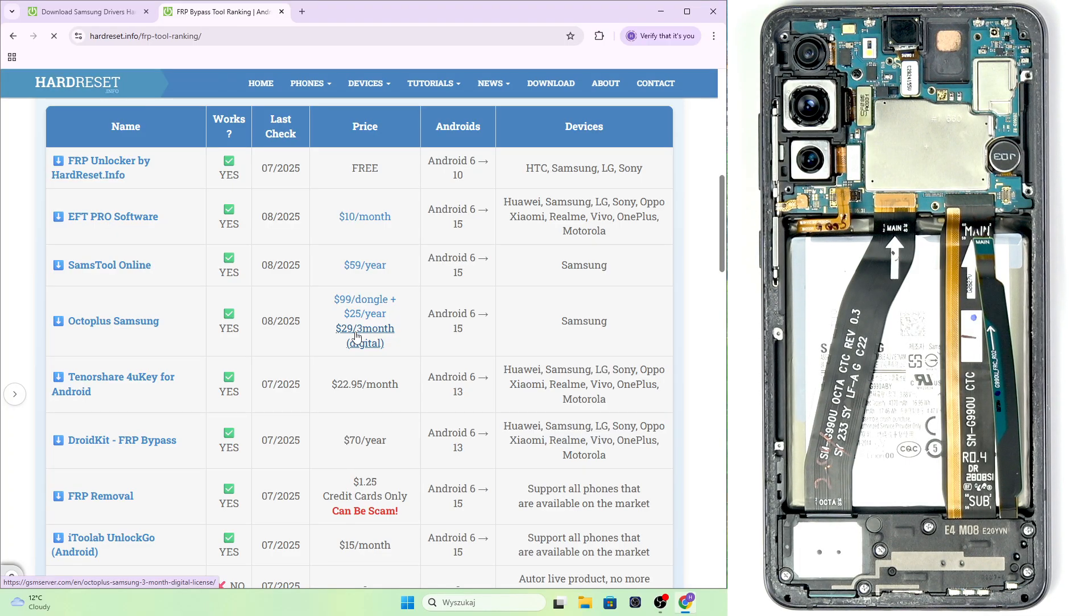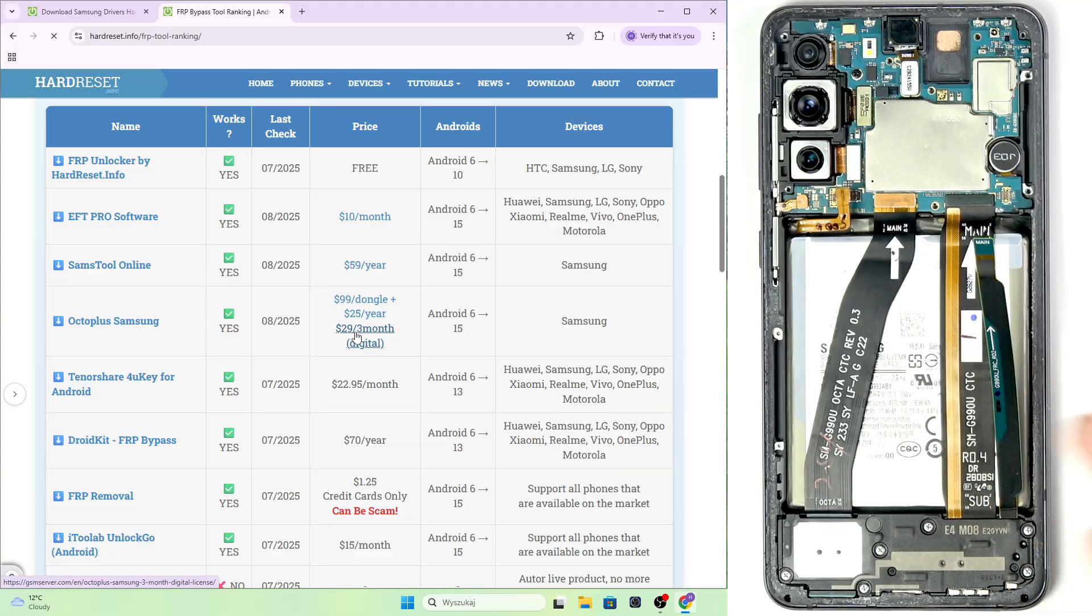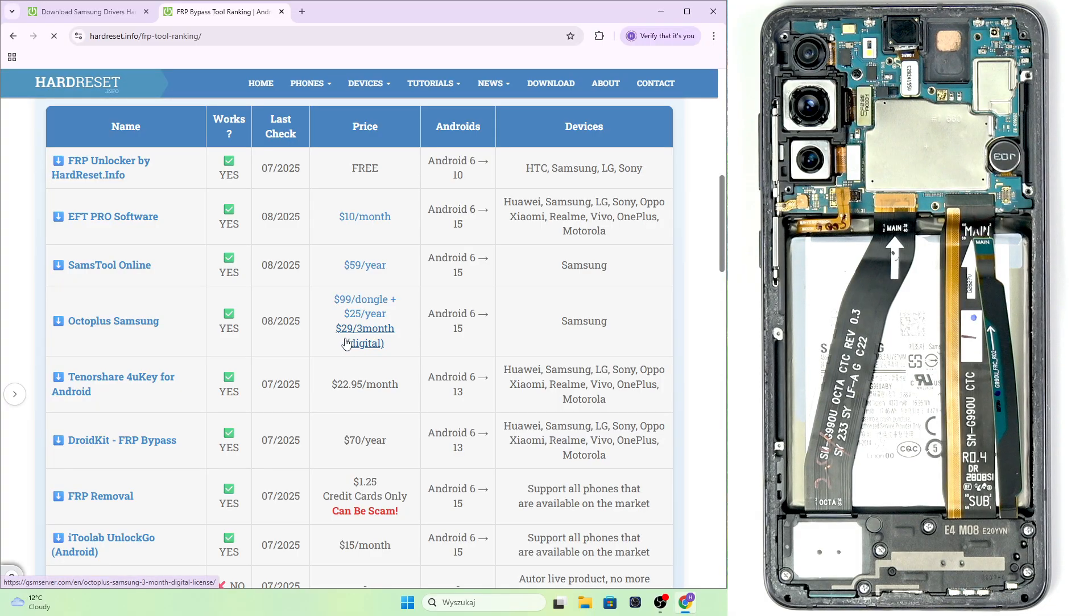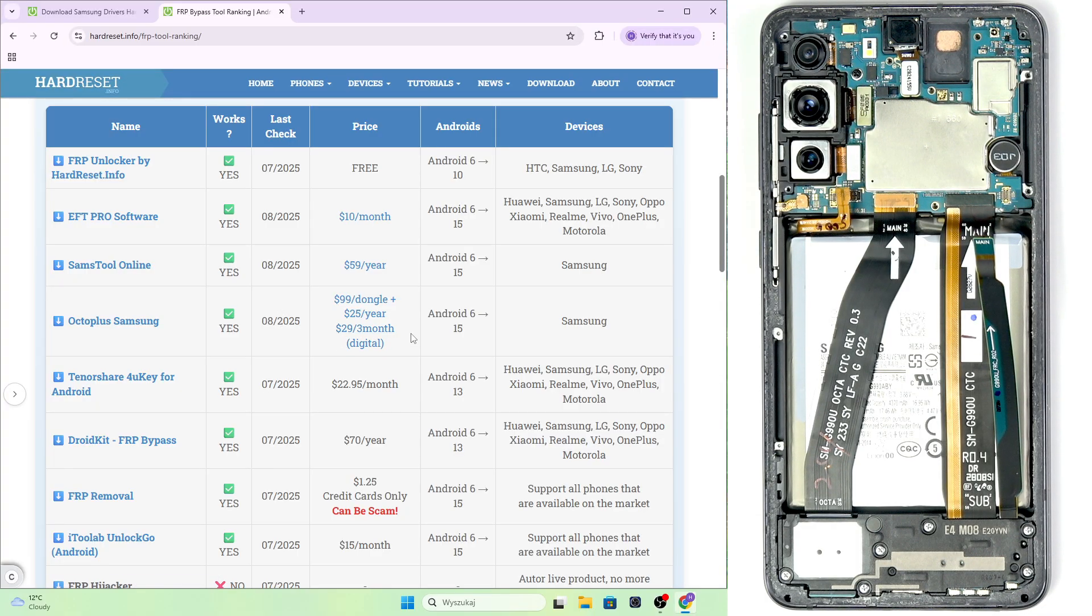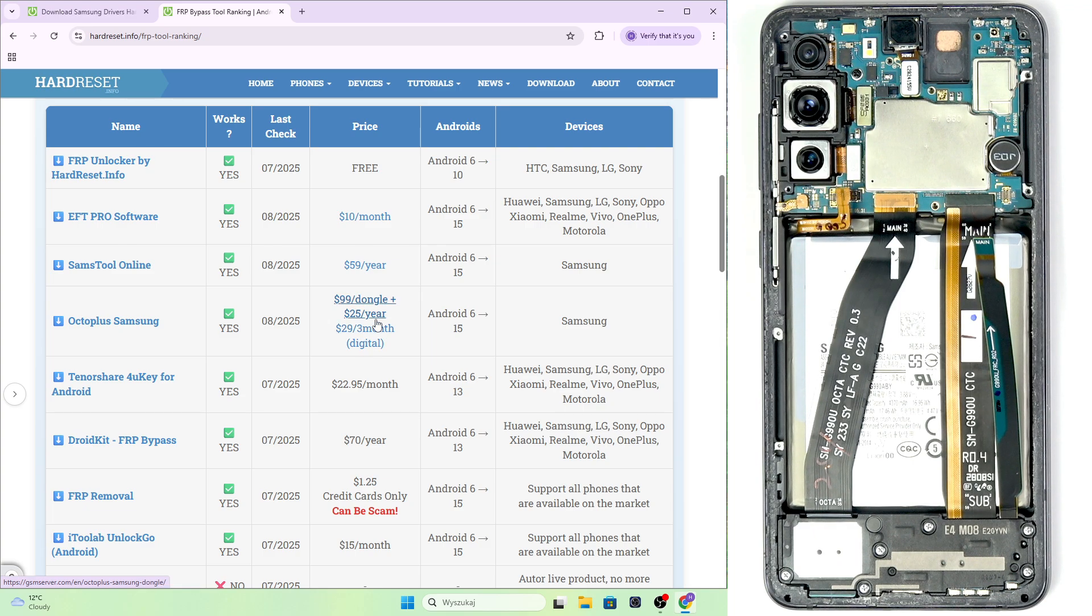But I think $29 to unlock a phone like this is pretty great. And of course, it gives you unlimited access for these three months, so you can unlock as many phones as you'd like.